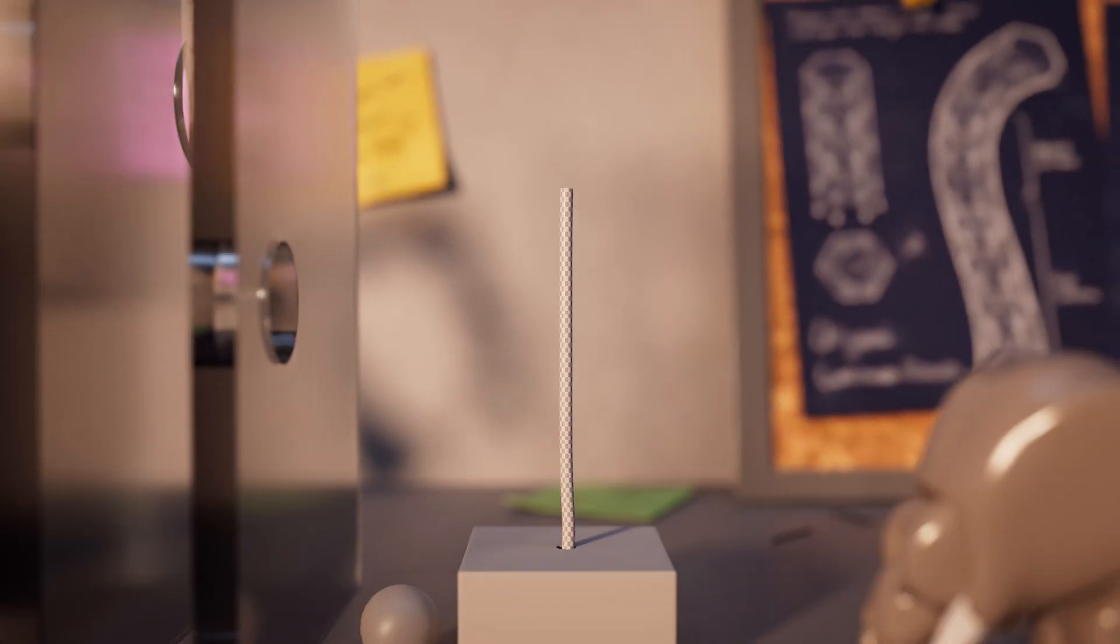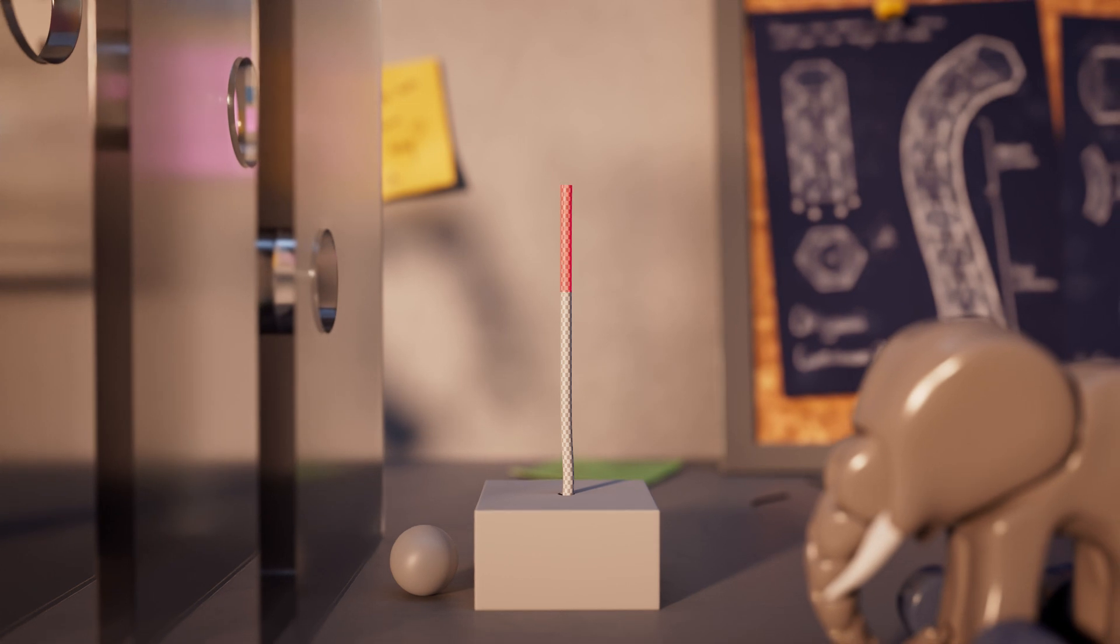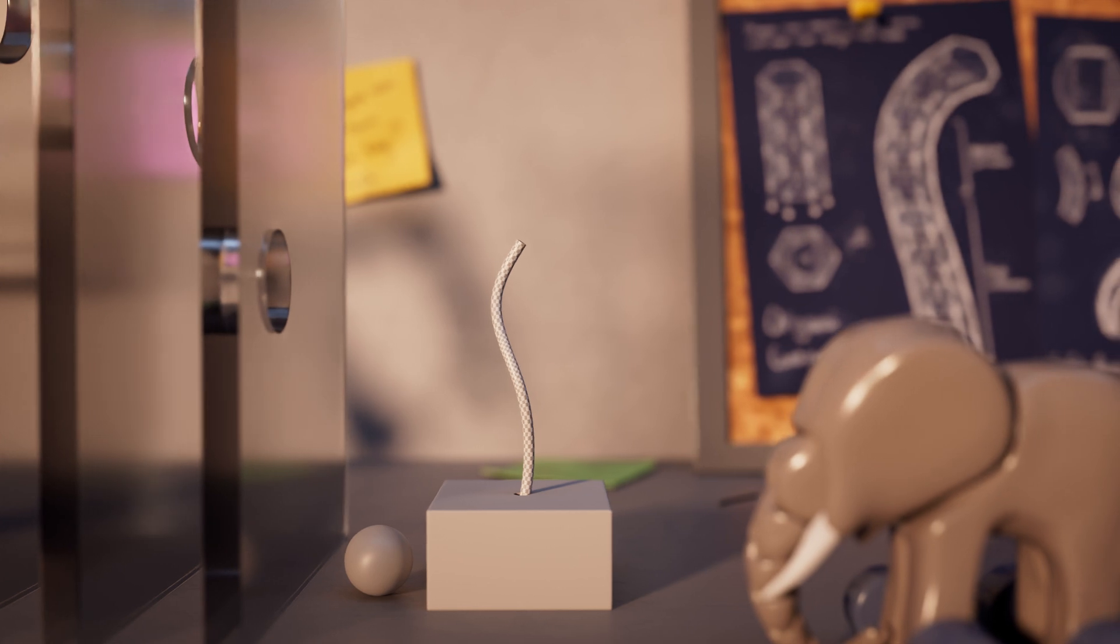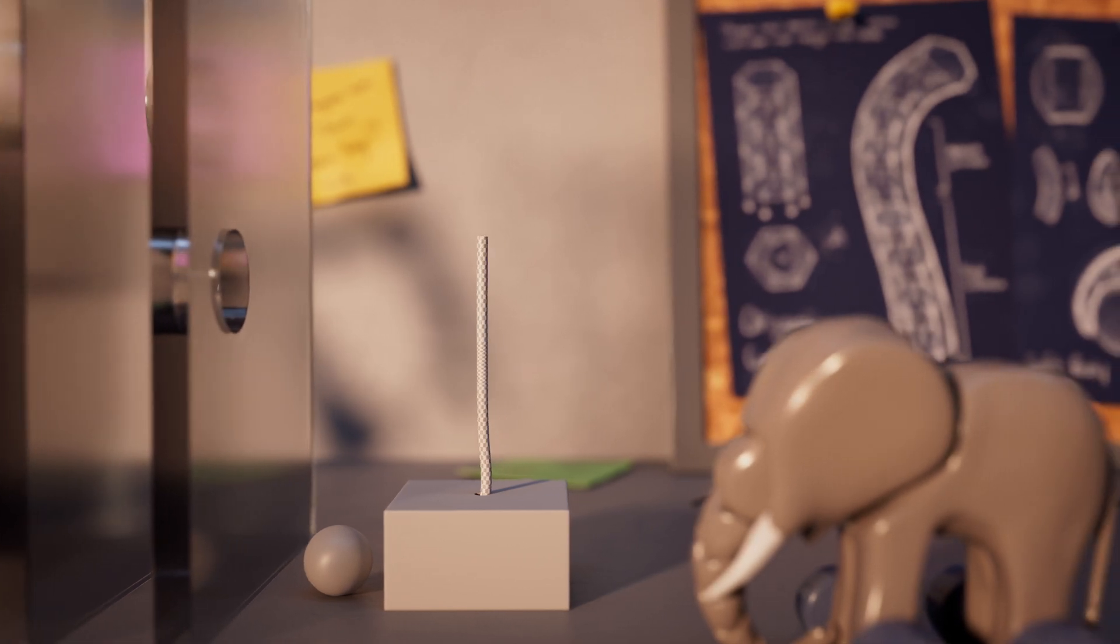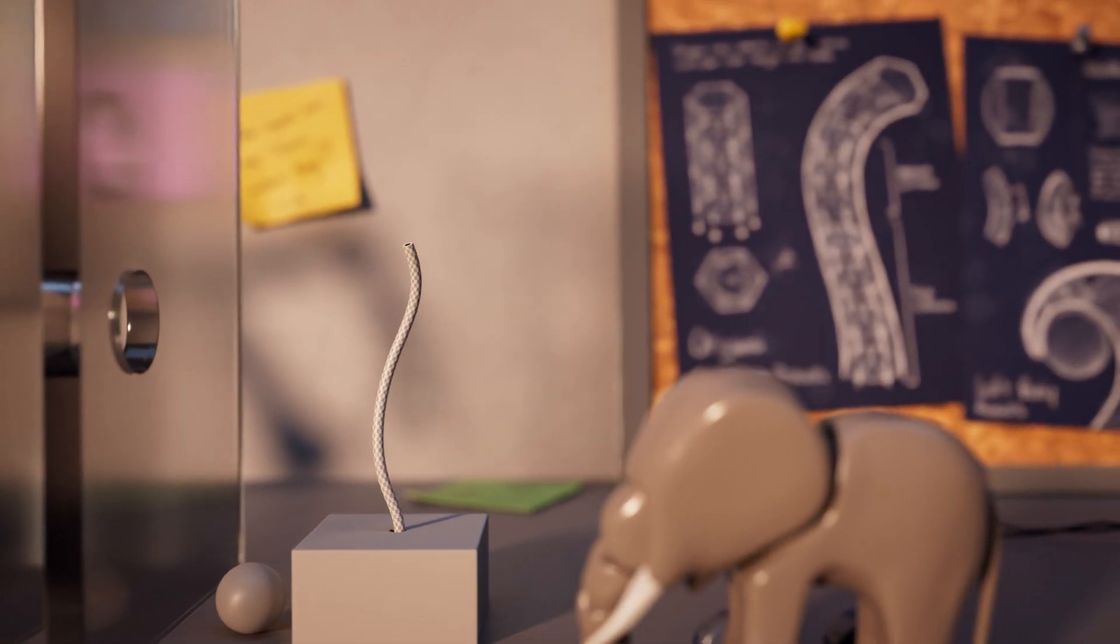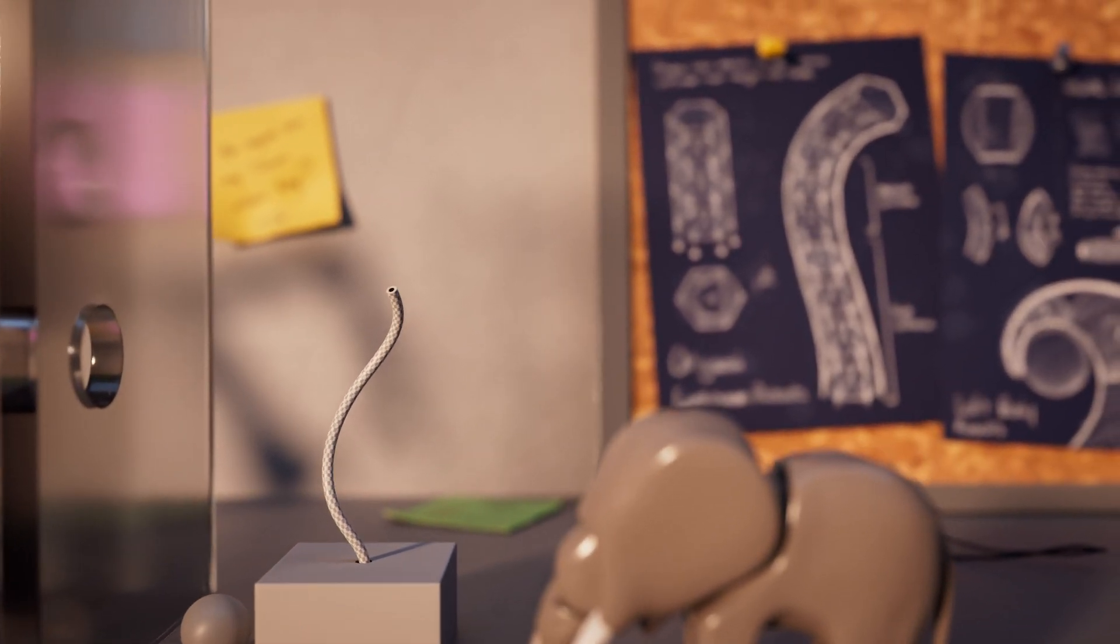To increase the range of motion of a continuum robot, segments can be stacked on top of each other and individually controlled. Stacking segments can allow the robot to create intricate shapes and combine movements to perform difficult tasks.